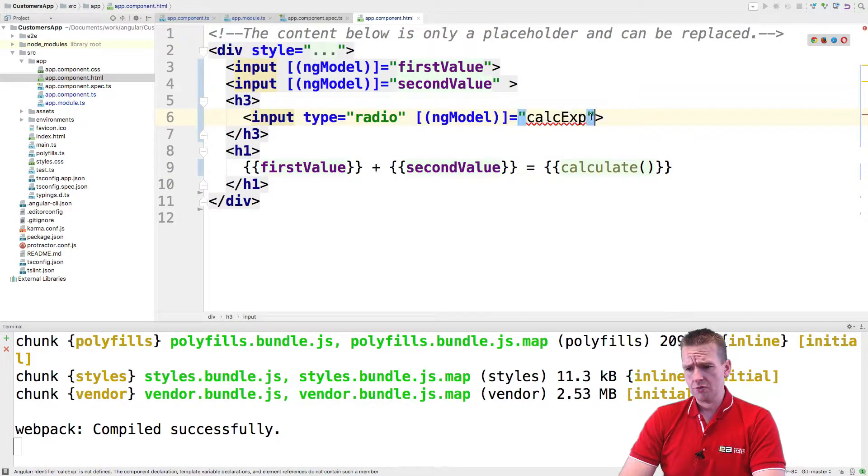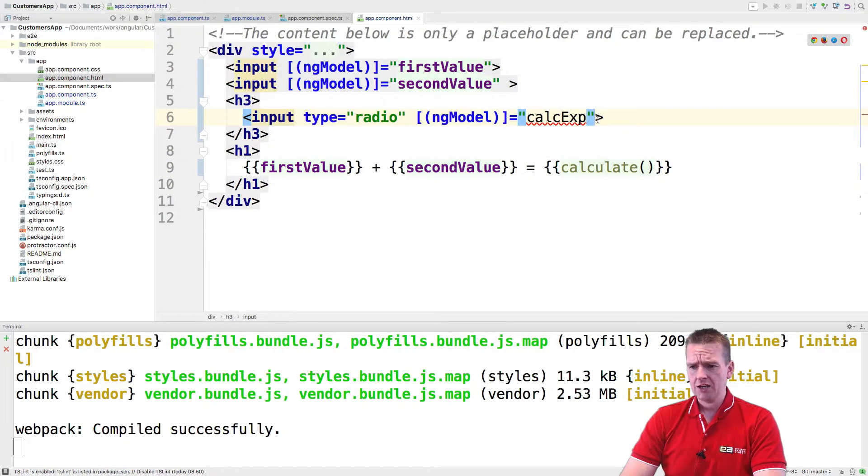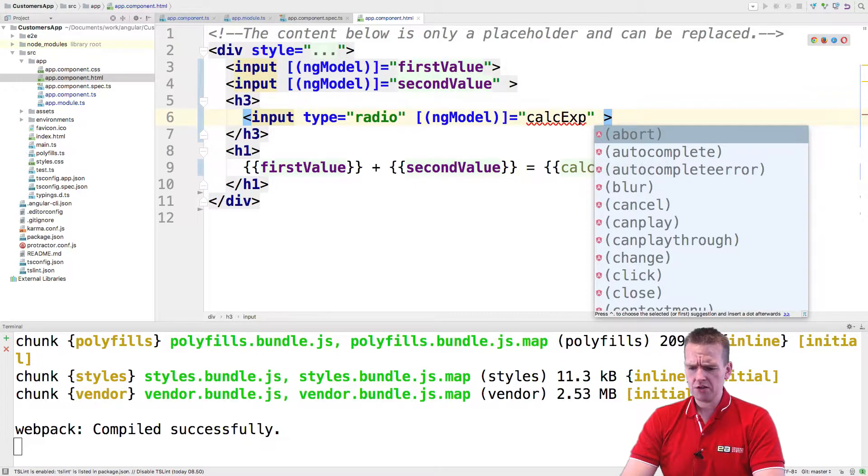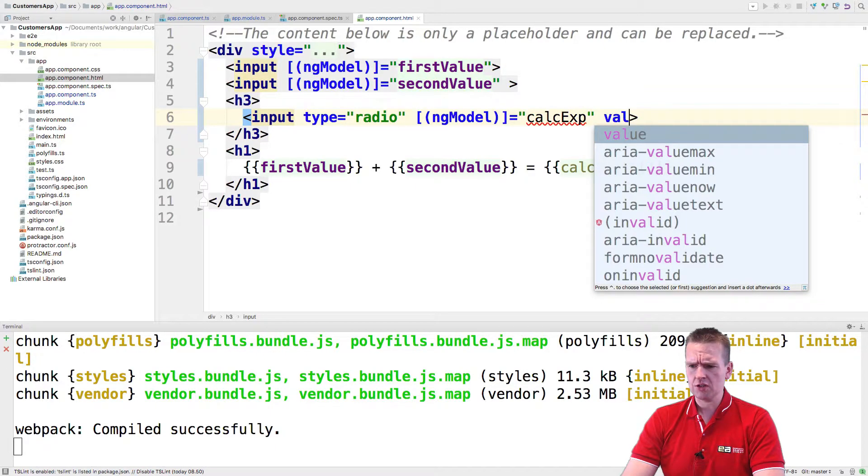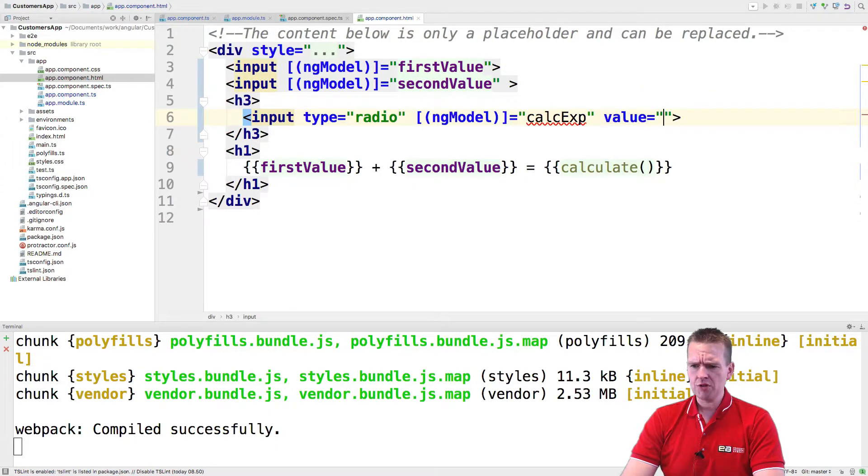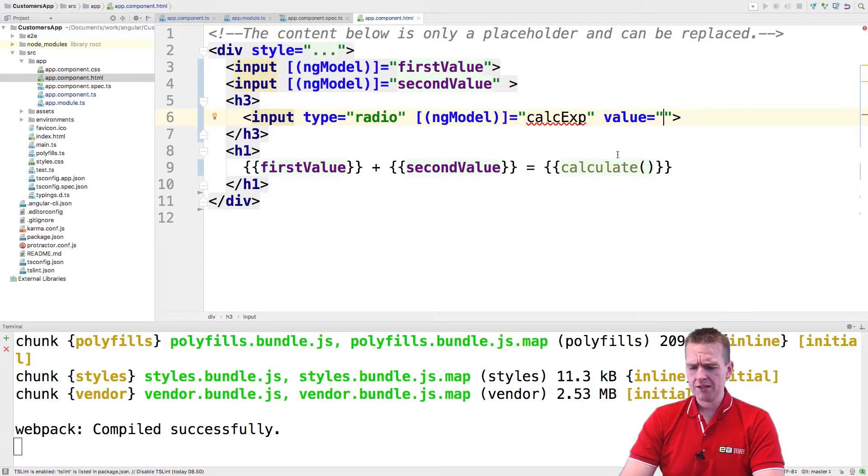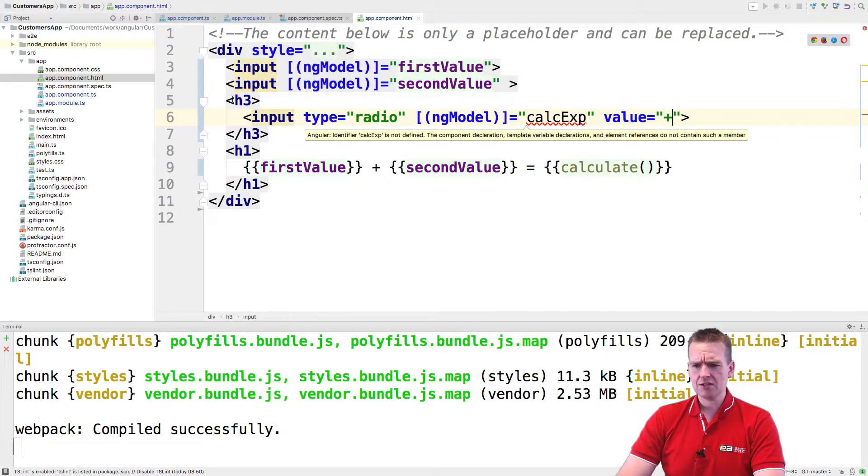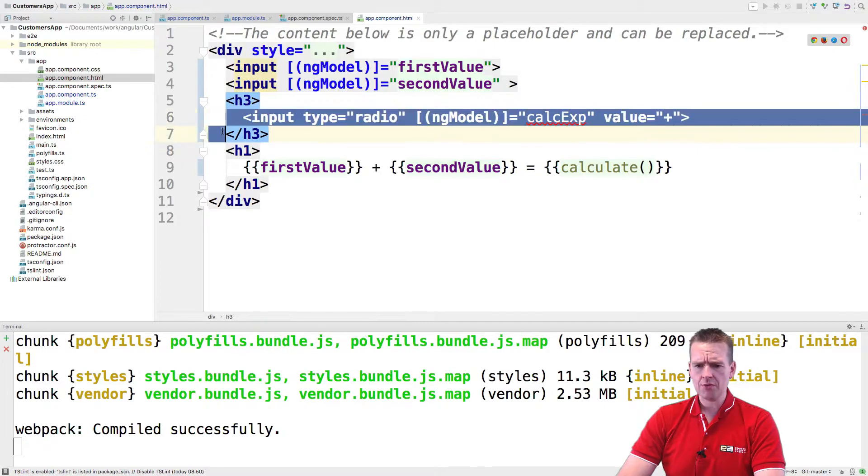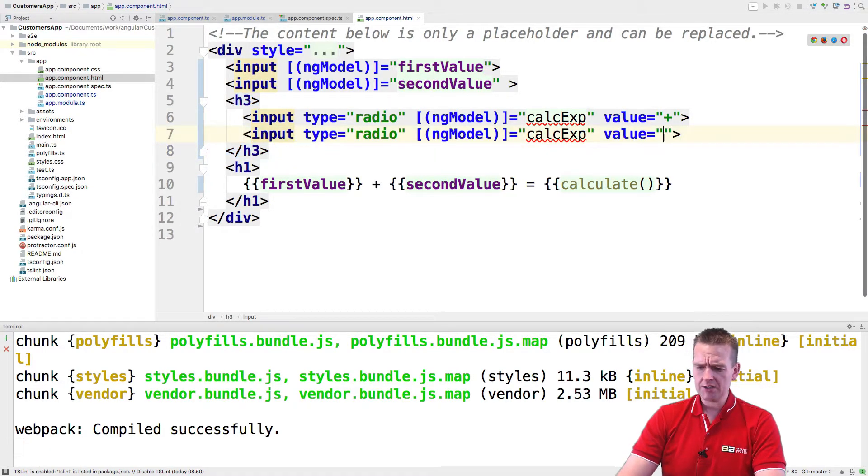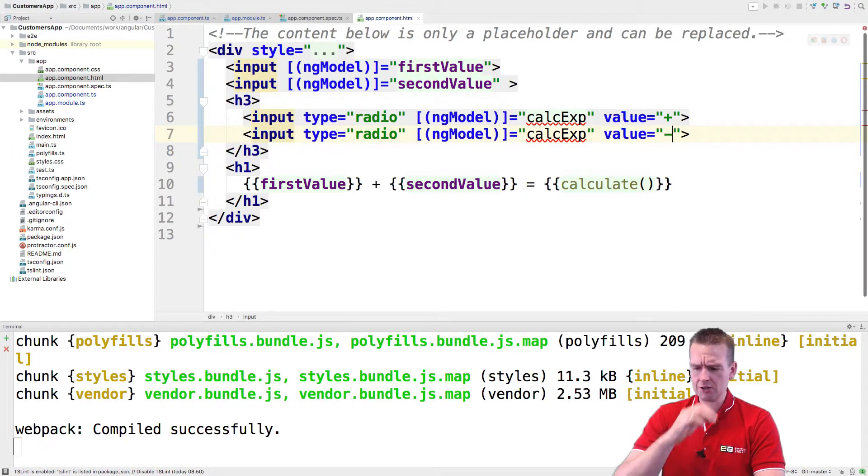So that's just going to be called the calc expression. Now then we're also going to put in what should the default value be when we select this radio button and then the value should actually be set. In my case, let's put in a plus if it's this one and I'll make another radio button right here. And there I'll put in a minus as the value right here.